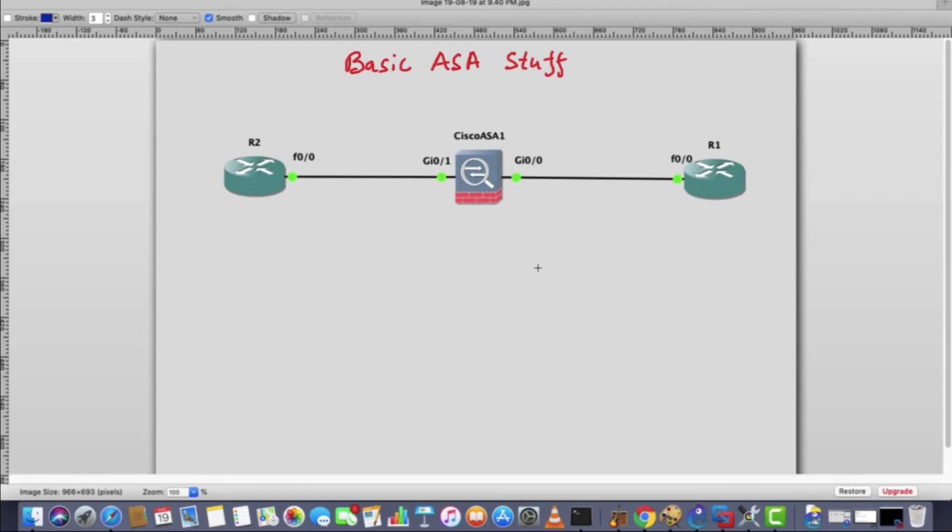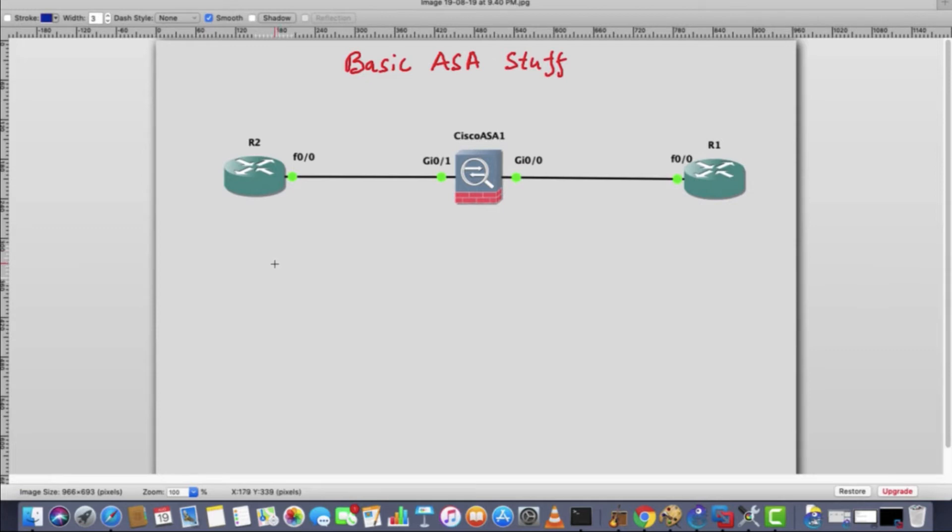Hello friends, in this video I'll talk about more basic stuff of ASA, that is Adaptive Security Appliance of Cisco. I must tell you that there are two ways to manage Cisco ASA firewall.